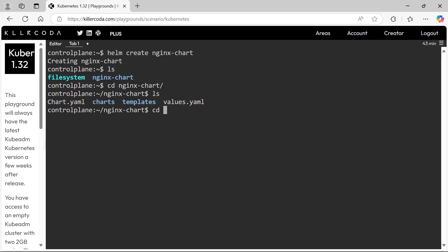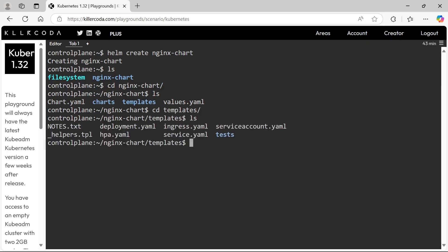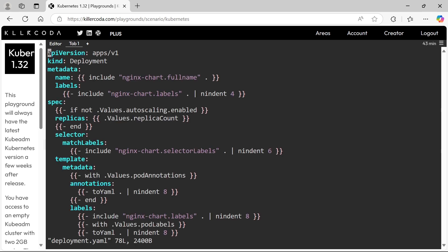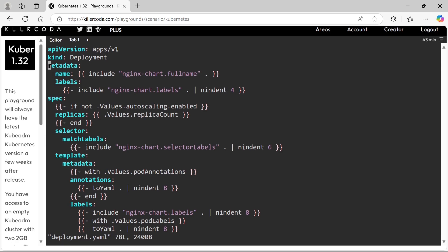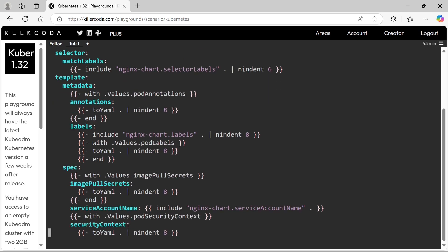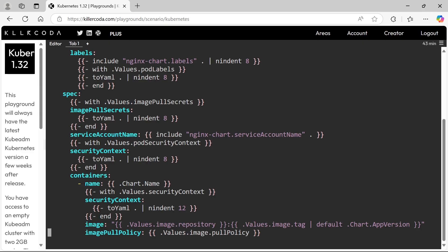Let's get into the template folder. Here you can see resource yaml files like deployment, service, etc. Let's check the contents of the deployment. Here you can't see any values — the values are expected from outside, which means values are passed through a values.yaml file. So let's close and find the values.yaml file.